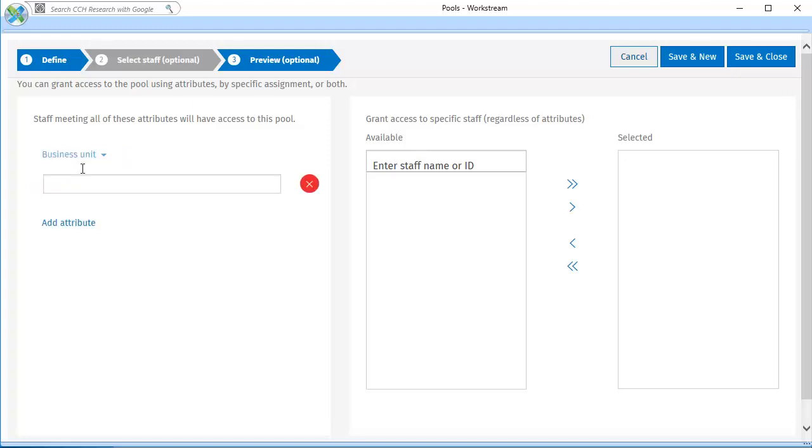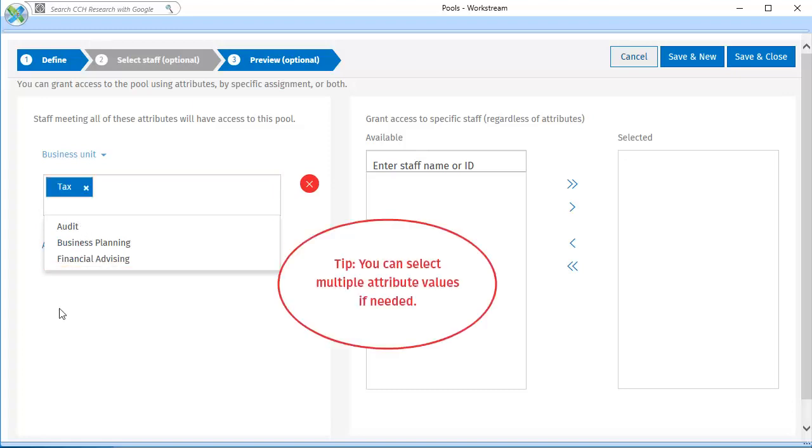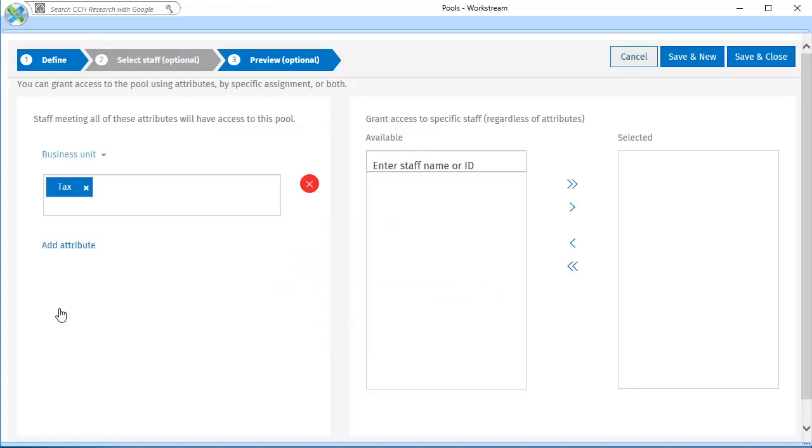Click in the box beneath the attribute. Then, select the attribute value. Click outside the list to exit the attribute. If needed, you can add another attribute to further limit access to the pool.